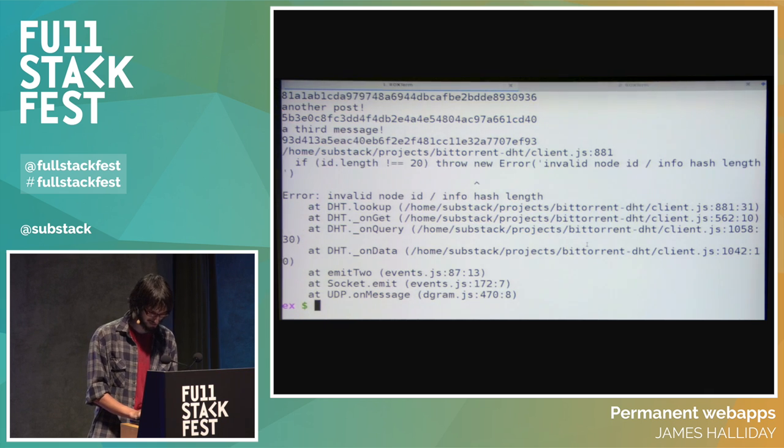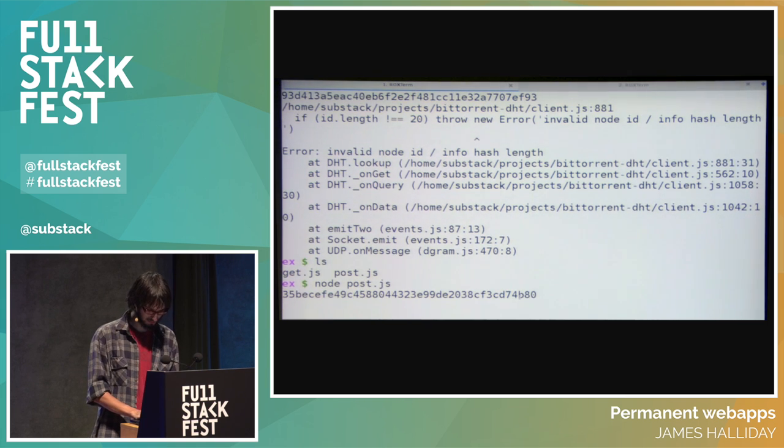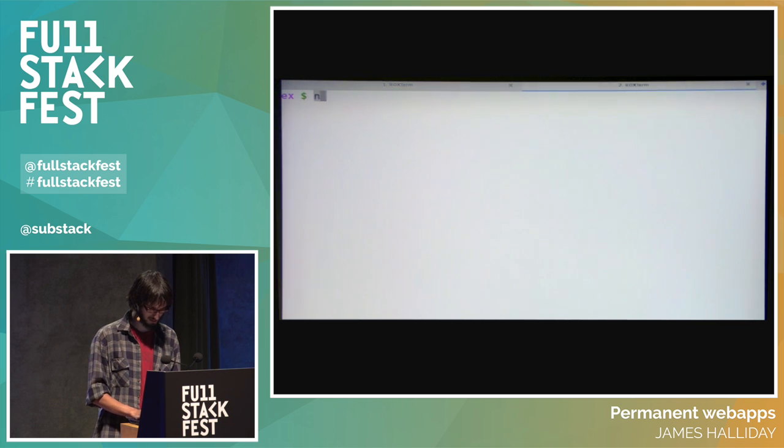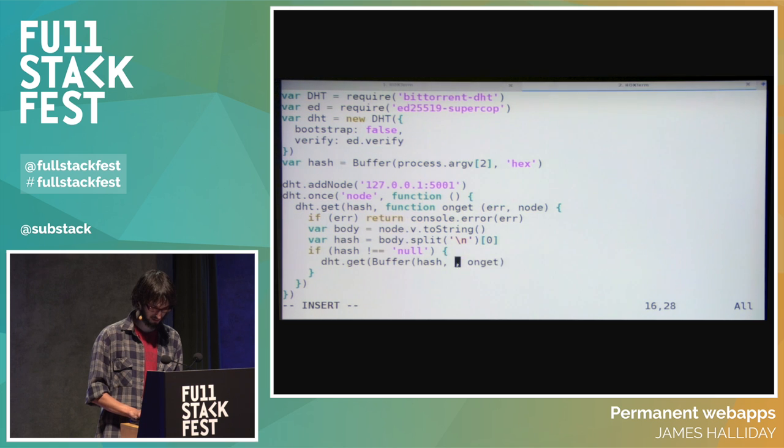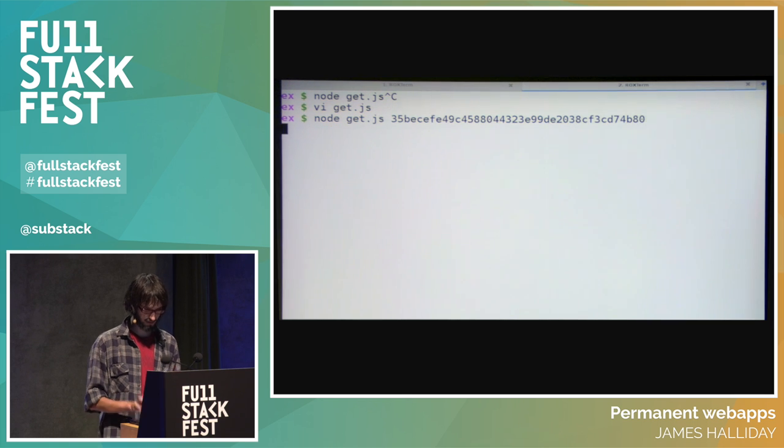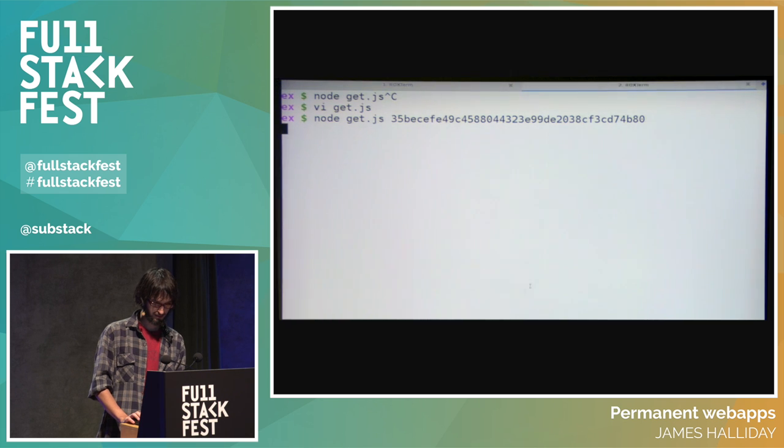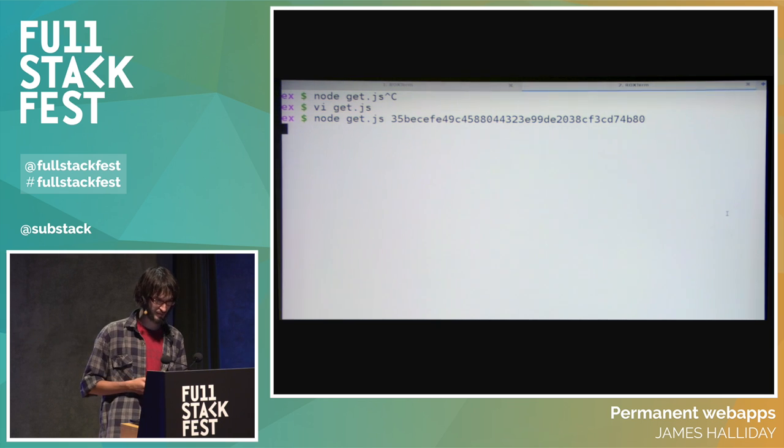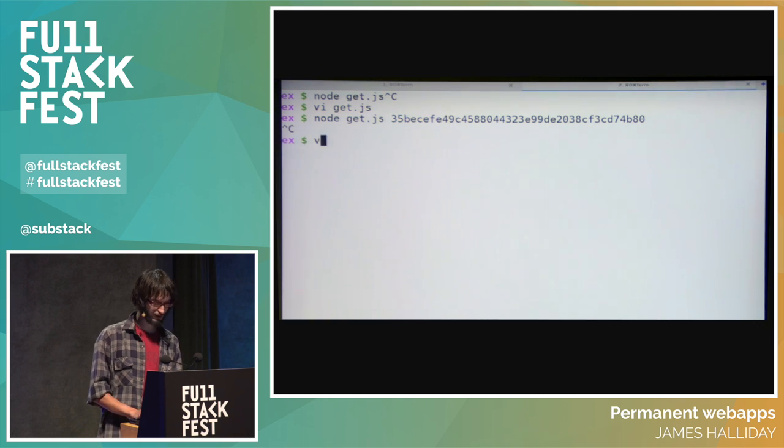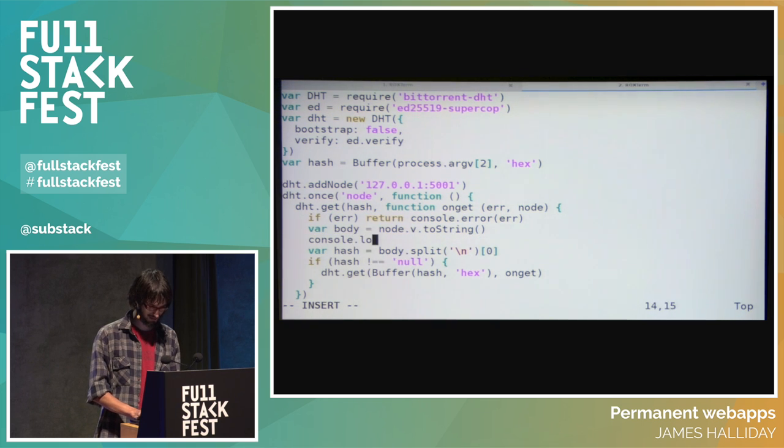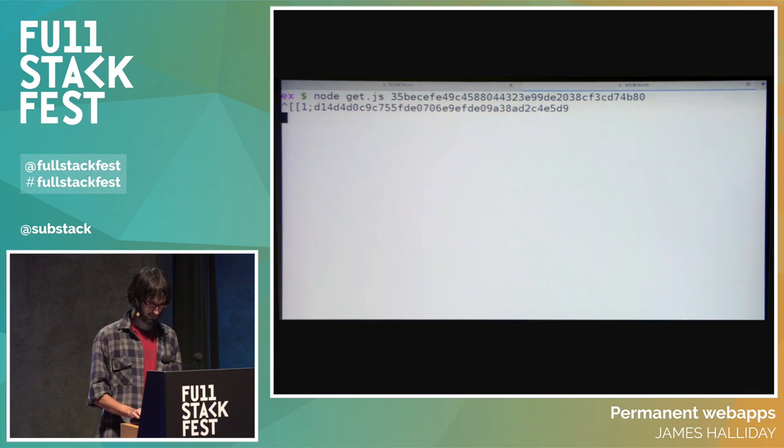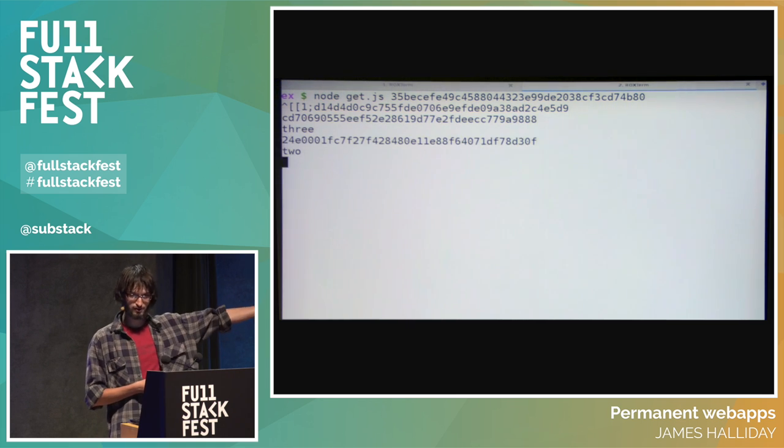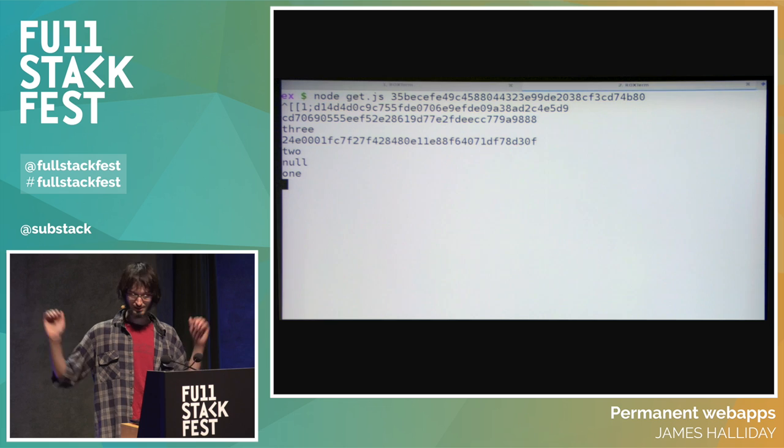If we want to make another message, we get another hash. If I load the identity, load the hash of the public key again, I get the most recent pointer now. We can take this get.js program and create a feed walker that will render all the messages. Take the body and do node b.to string, the hash is going to be the first line, so split on new line. If the hash is not equal to null, then call dht.get on the hash. All we need to do is make our little get program recursive. If I add a third message and run that program, we get the first message, our second message, our third message. We just made Twitter on top of the DHT. That was easy.